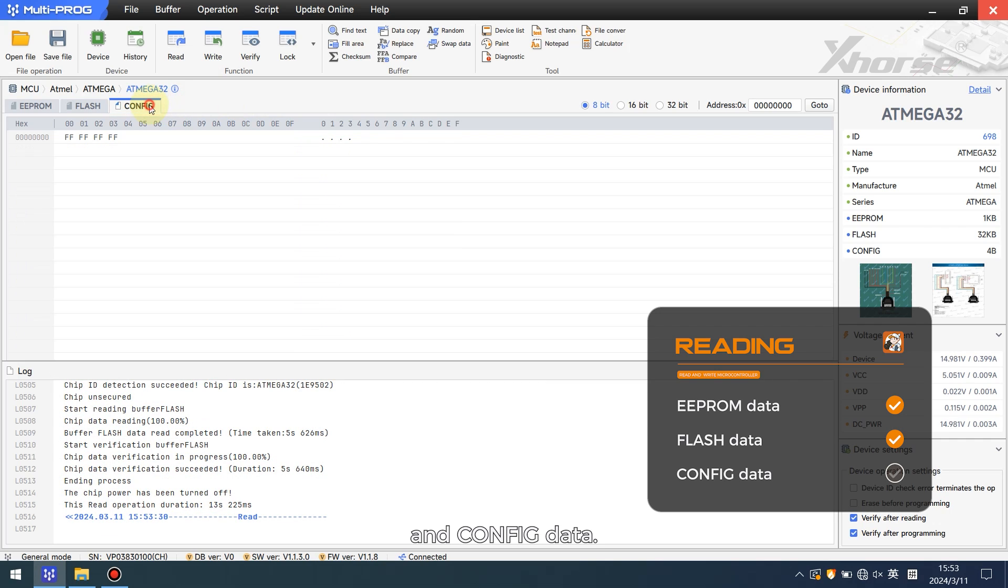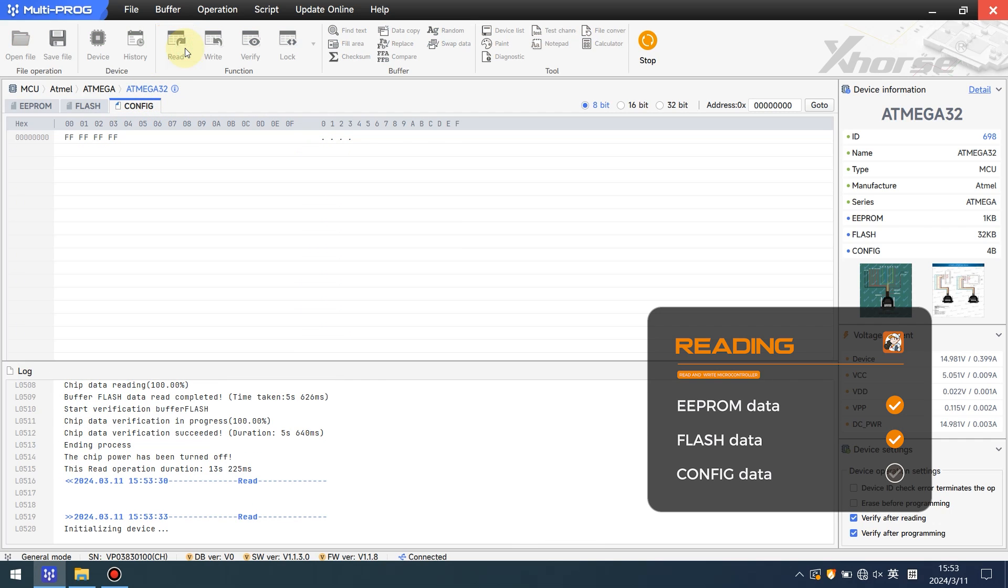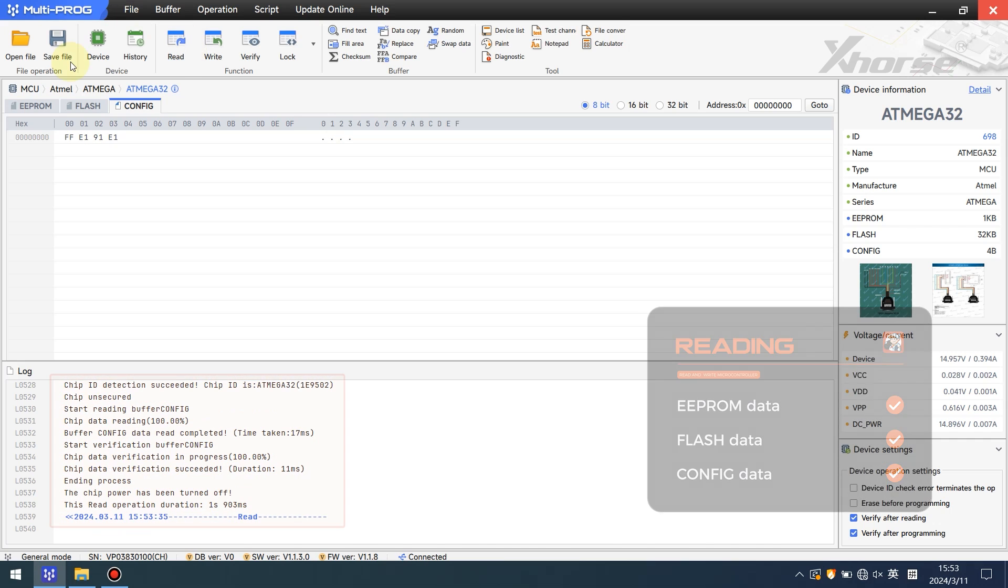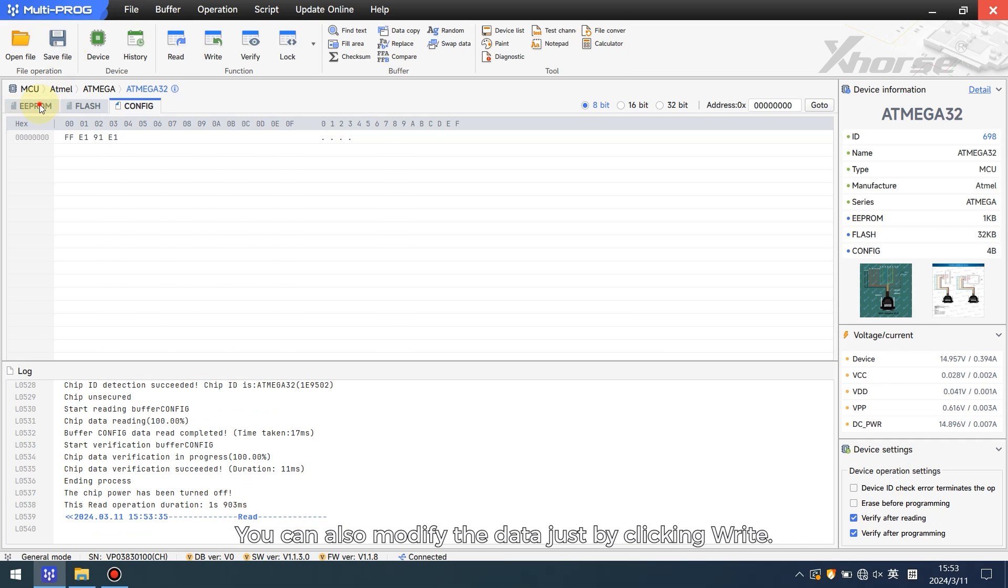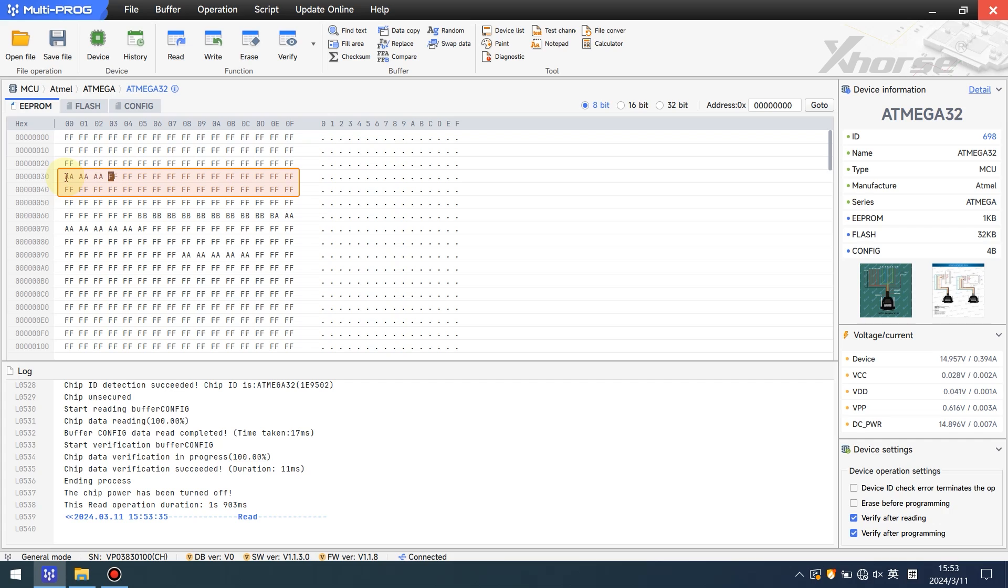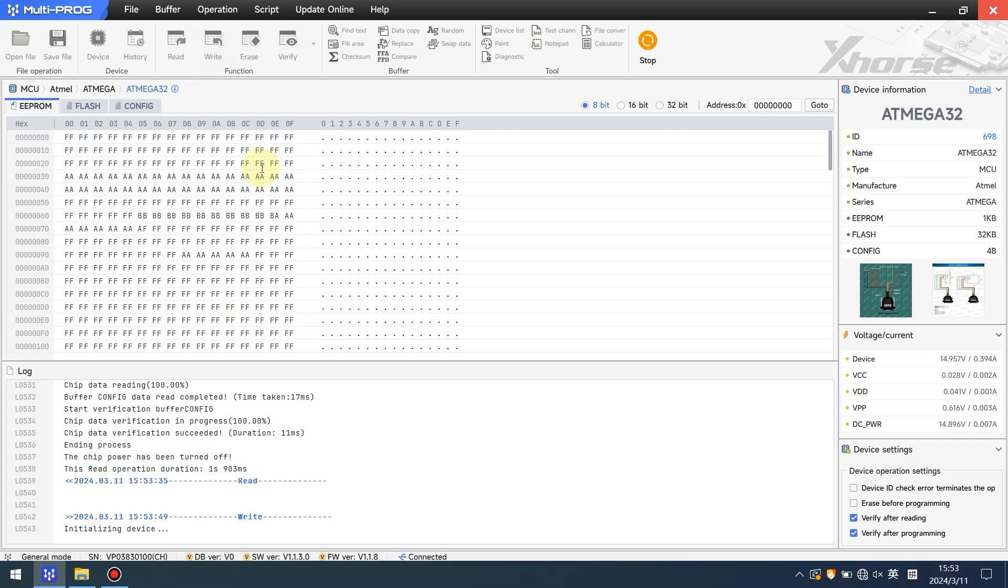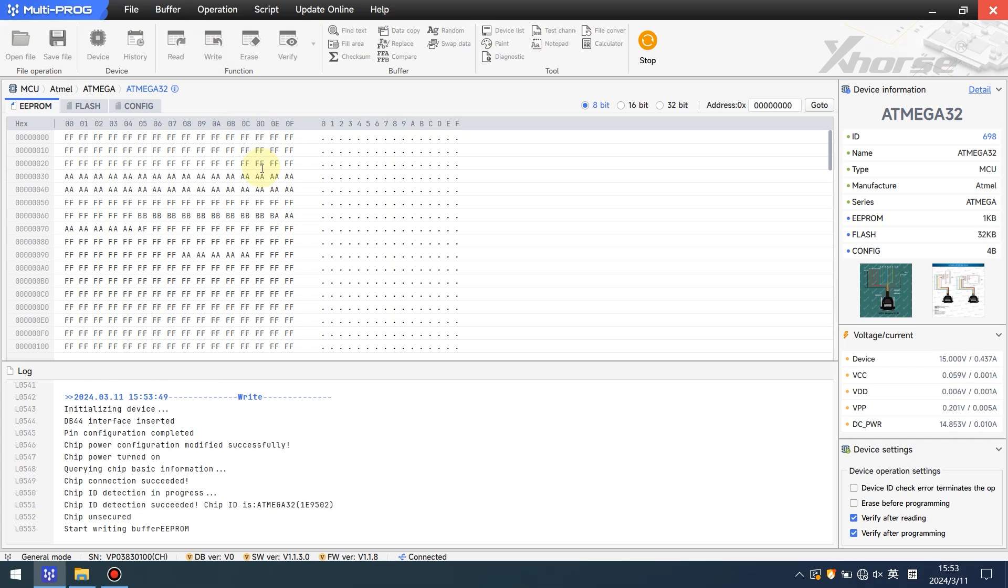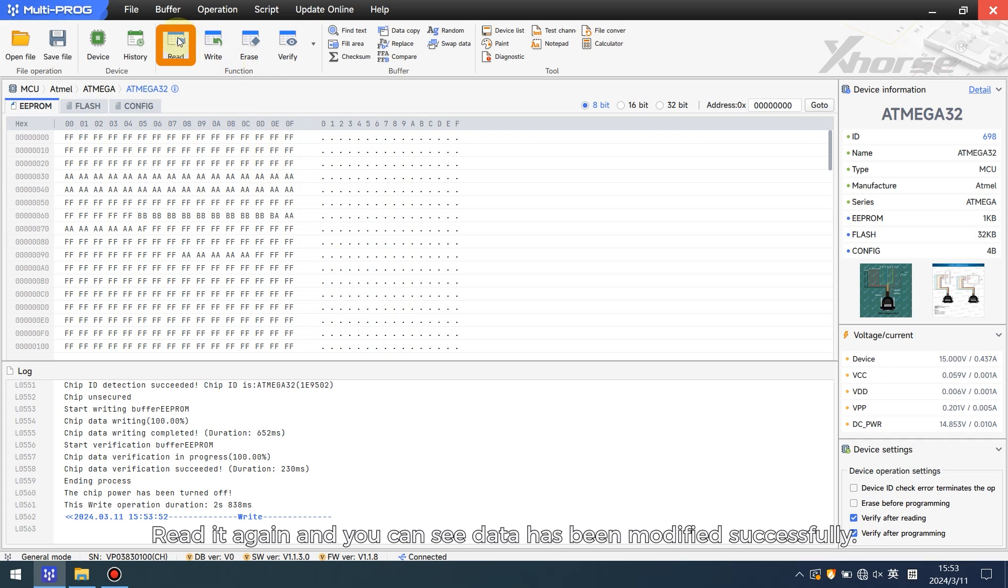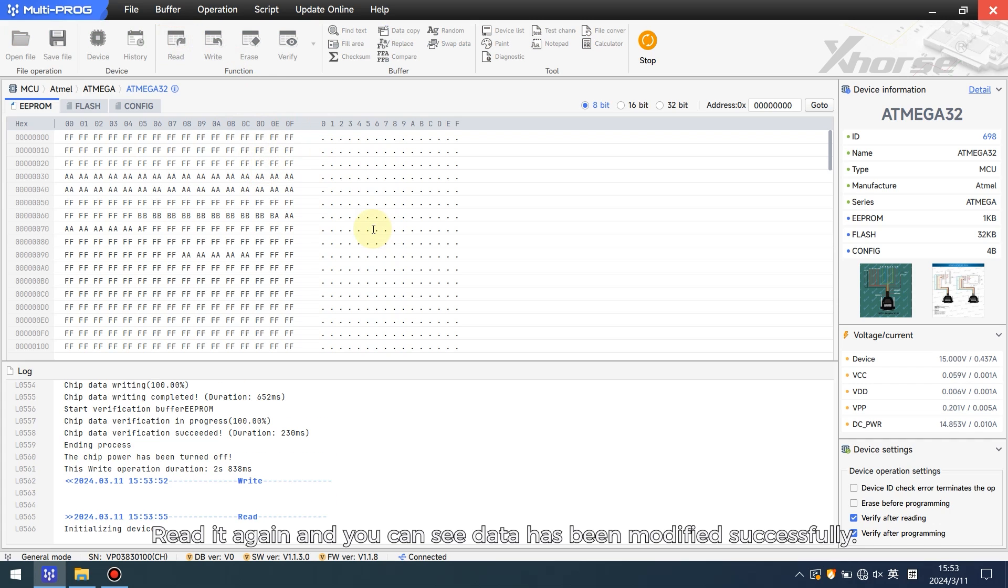and CONFIG data. You can also modify the data just by clicking. Read it again and you can see data has been modified successfully.